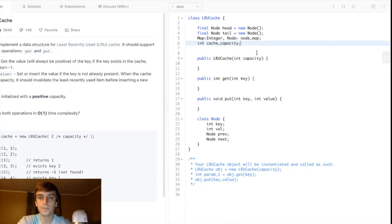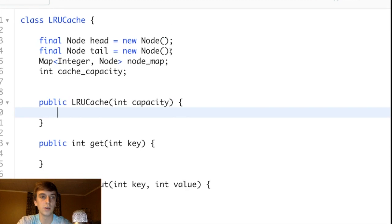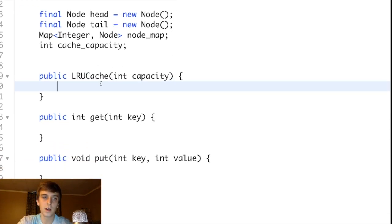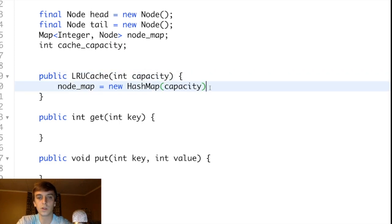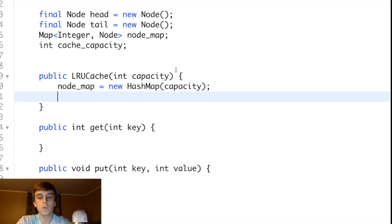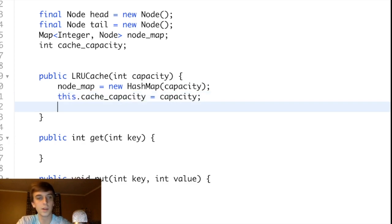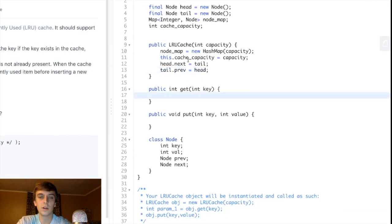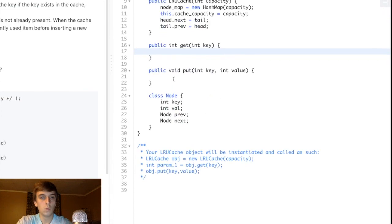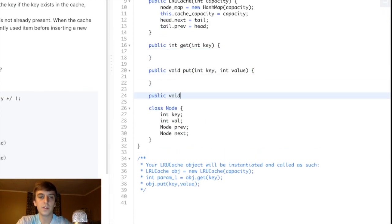In the LRU cache constructor, we initialize the nodeMap as a new HashMap, optionally passing in the capacity. We set this.cacheCapacity to the capacity argument. Then we connect the head and tail dummy nodes together: head.next equals tail and tail.prev equals head. This gives us our initial empty doubly linked list structure.